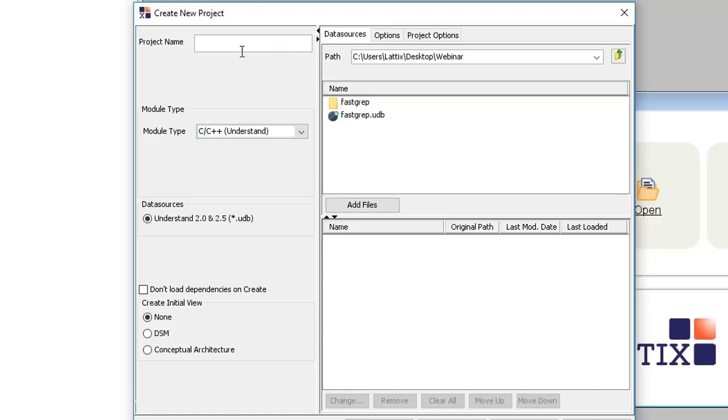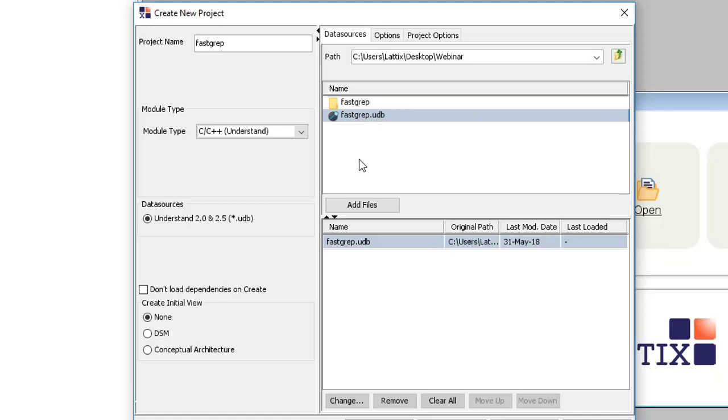As an example we'll use the FastGrep source code which comes as part of an example within Understand. I'll give this project a name, call it FastGrep, and then navigate to where the code is located. I've already built the UDB file that's the result of Understand's analysis of the FastGrep C and C++ code. Let's select that so we'll load in and create a Lattix project using an Understand created UDB file.